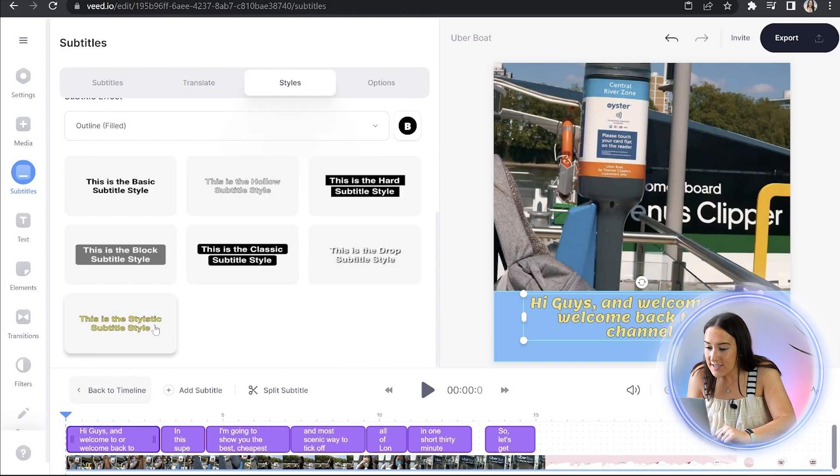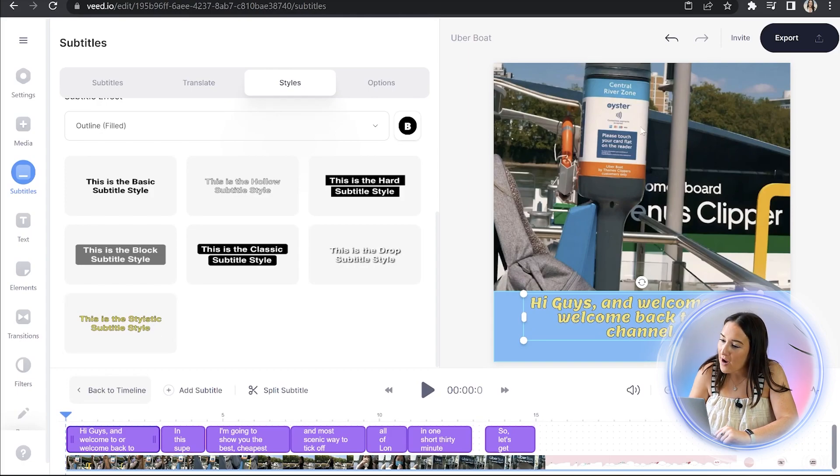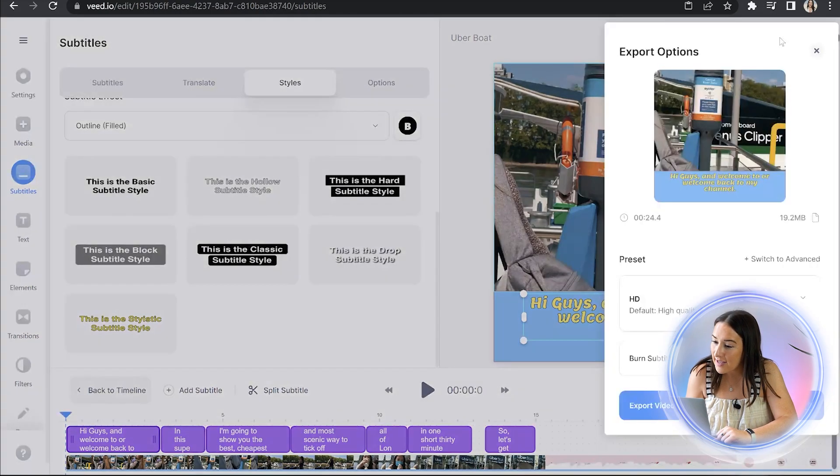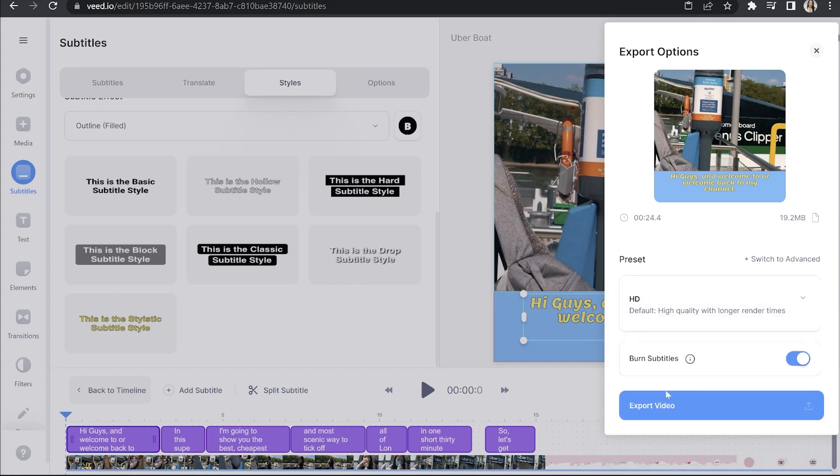And once we've made our choices, it's time to render the video. So we're going to head to the top right hand corner, click export, choose our render settings and click export once more. Now it'll take a minute or two here to render. We're going to watch it through once just to make sure we're happy.